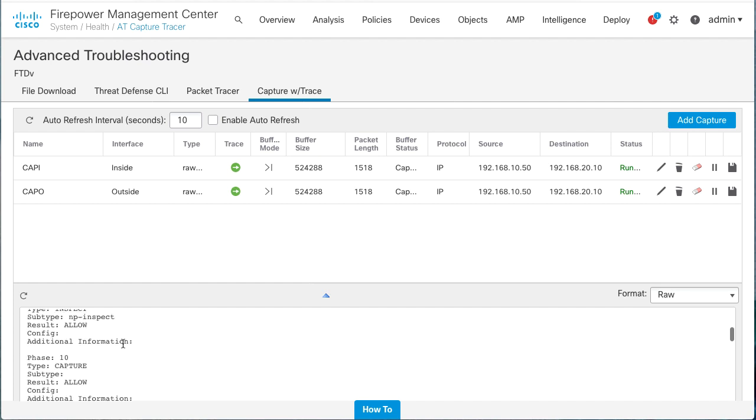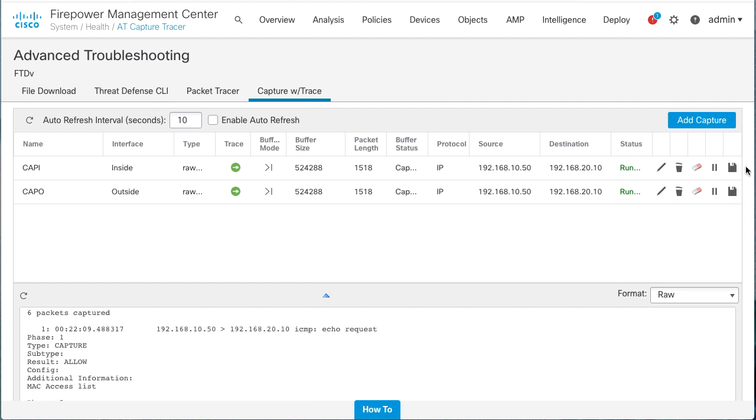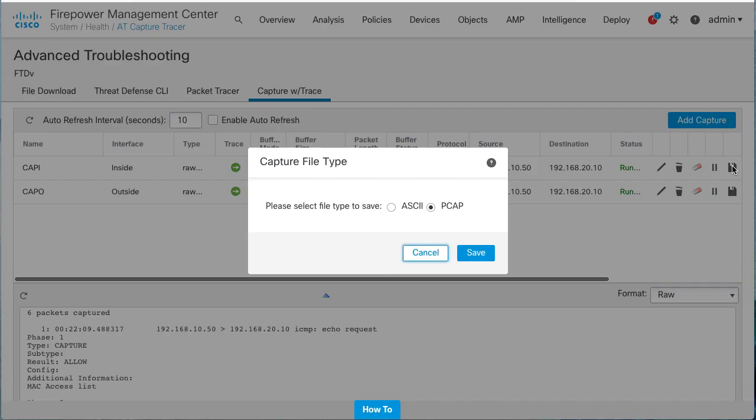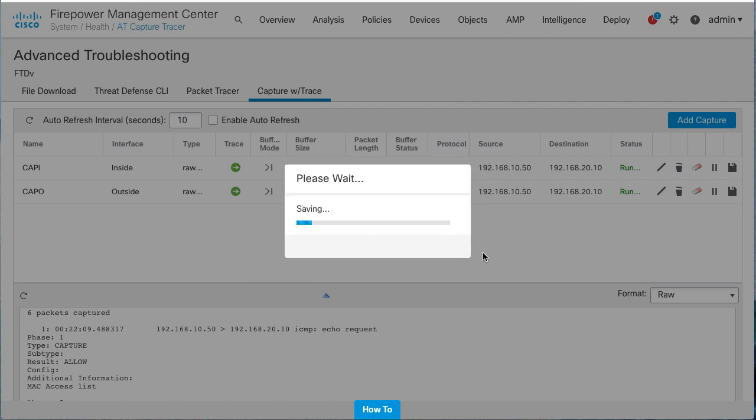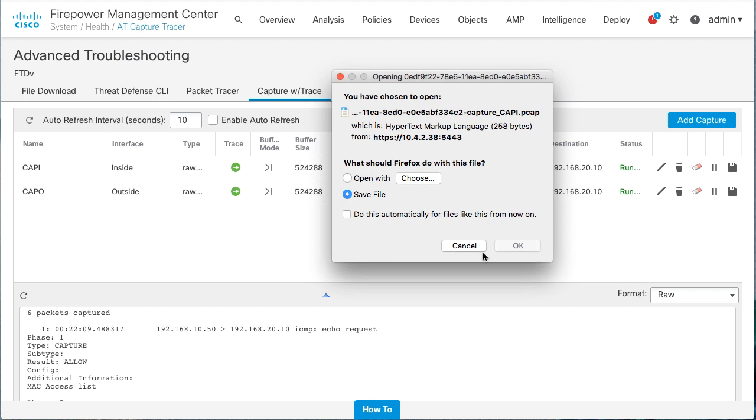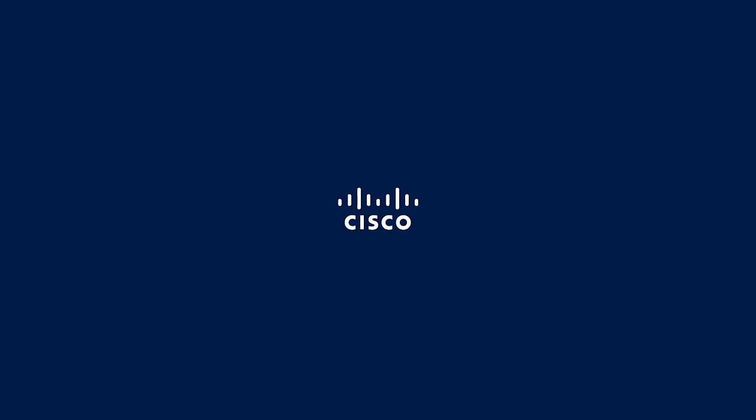In order to export a capture, click the Save option and select the format. It could be ASCII or PCAP. After that, captures will be downloaded to your local machine for further analysis. We hope this video has been useful. Thanks for watching.